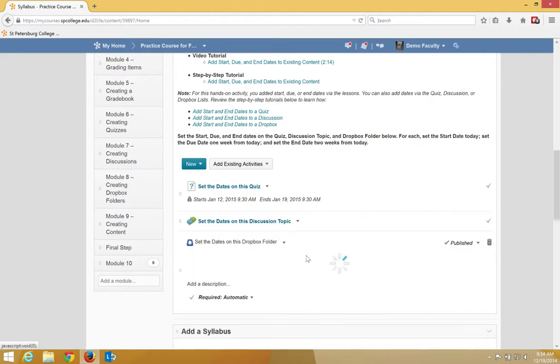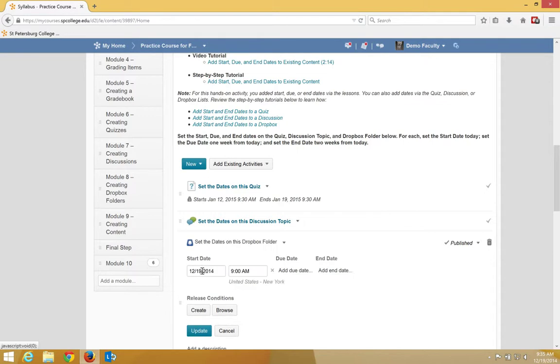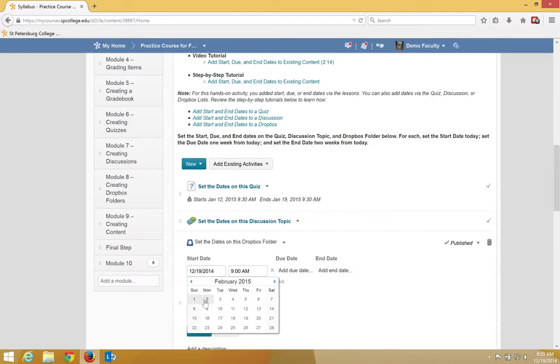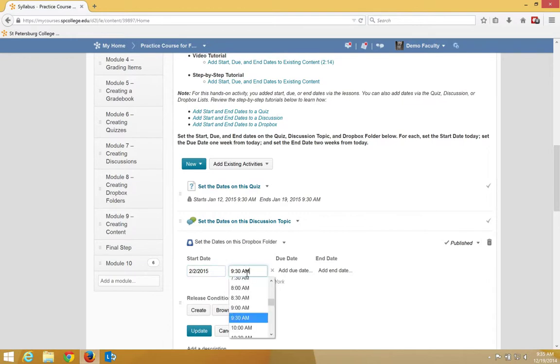I'm going to click on Add Dates and Restrictions. I'm going to go ahead and add a start date. I can put a time in there. You can actually type in a time if you want.